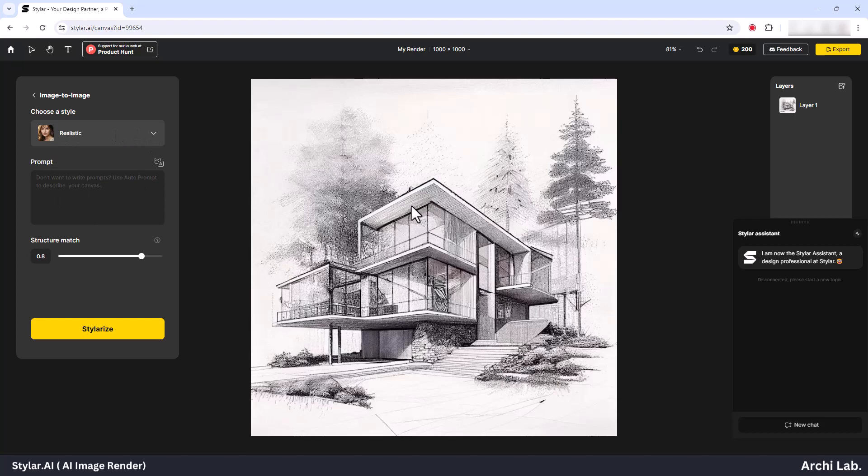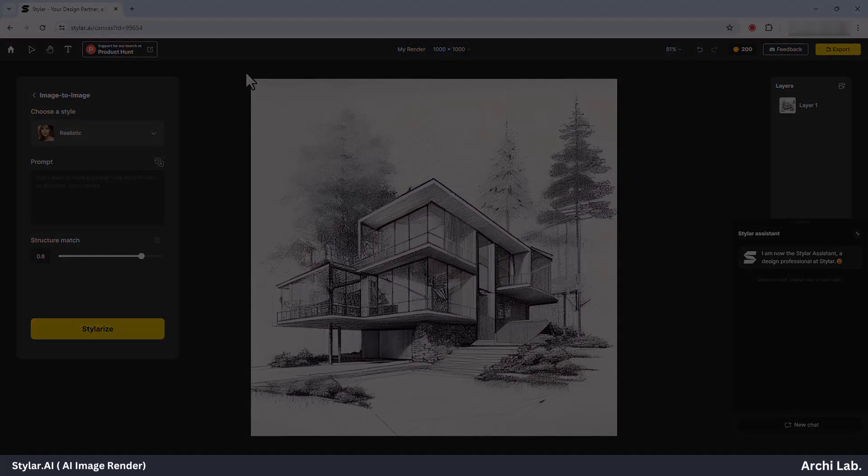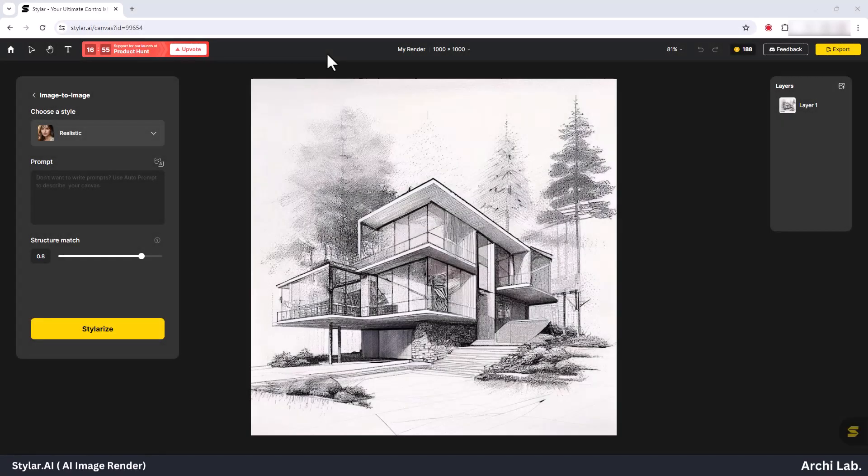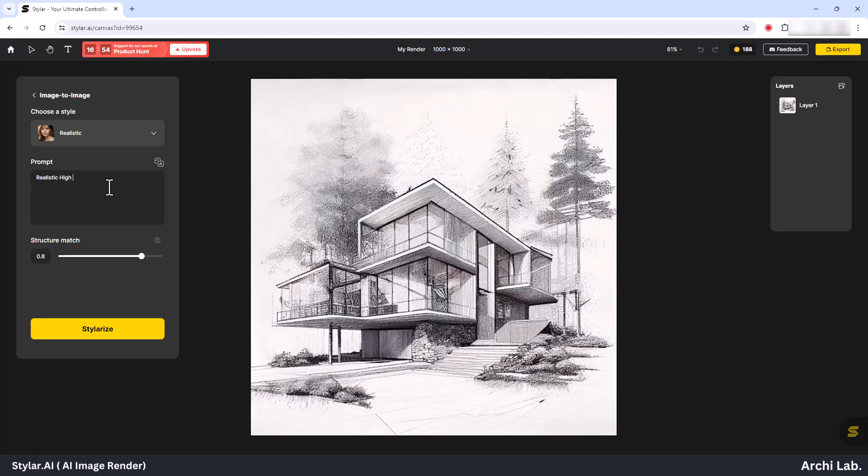Inside this window, locate the below prompt option and enter your desired prompt, such as a realistic high-quality water pool or any other description you prefer. Once you've entered your prompt, select the structure match according to your preference.